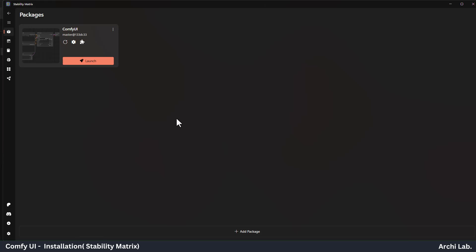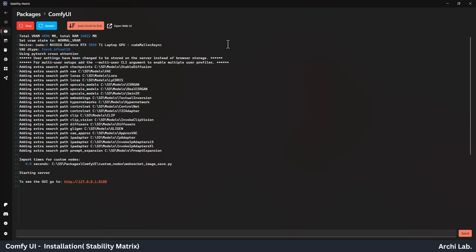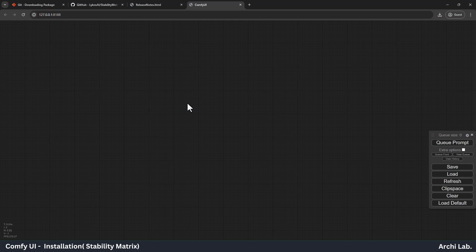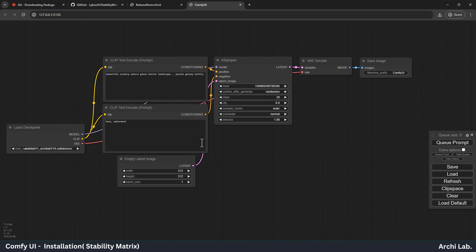Now you can see Comfy UI installed in your machine successfully. Next, let's run and check how it's working. Now click on the Open Web UI icon. It will open in a new browser window where you will see the Comfy UI user interface.